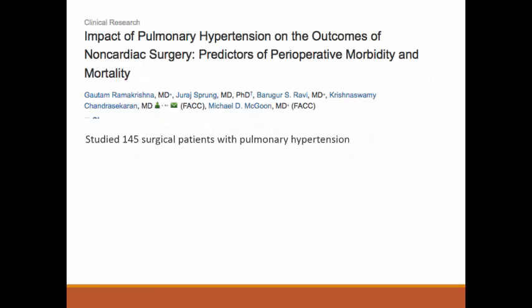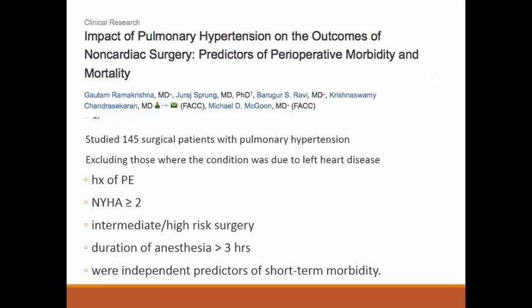A study of 145 surgical patients with pulmonary hypertension — excluding those with PH secondary to left heart disease — identified independent predictors of short-term morbidity: history of PE, New York Heart Association Class II symptoms, intermediate or high-risk surgery, and duration of anesthesia greater than three hours.